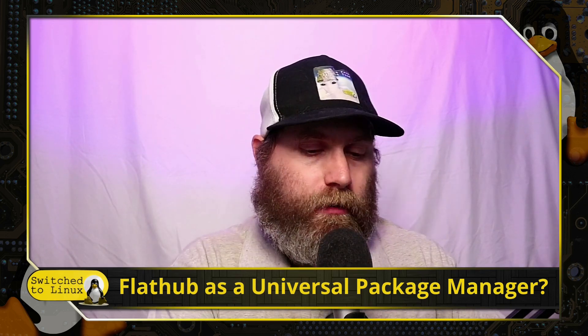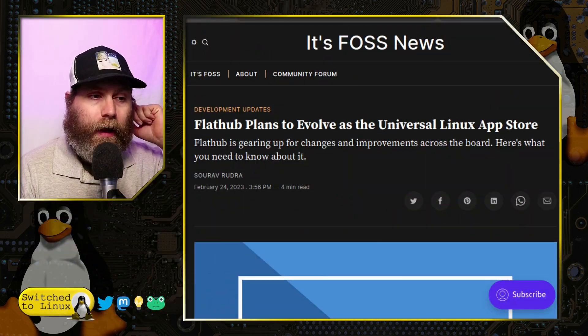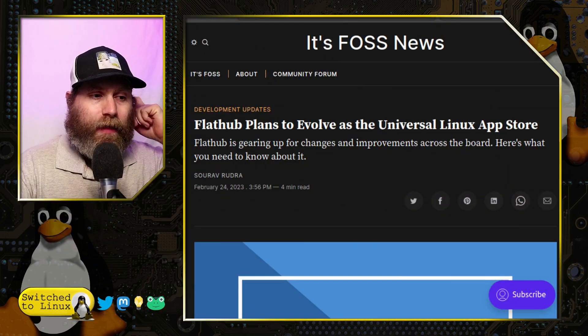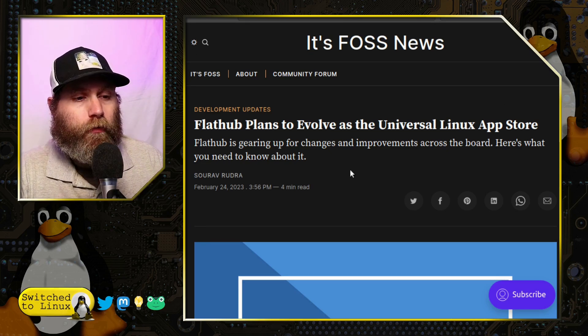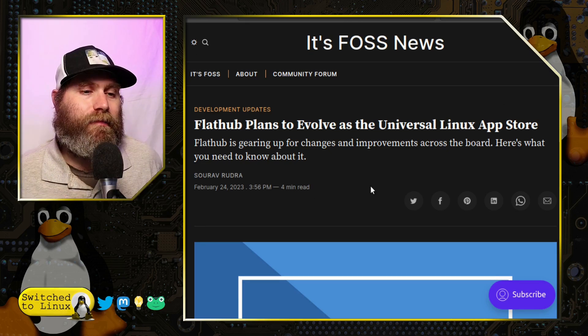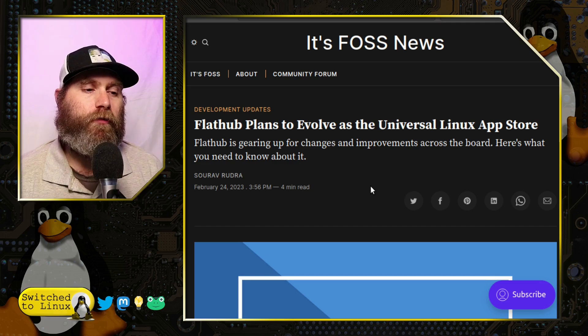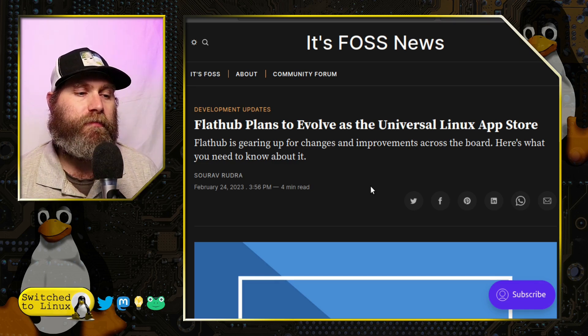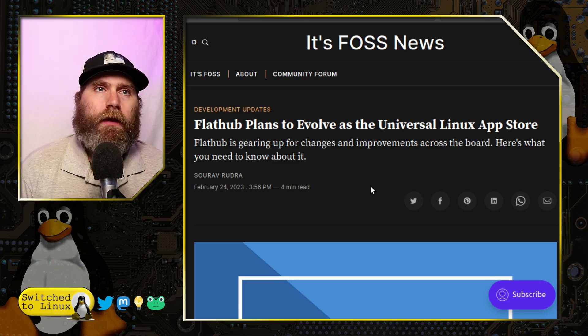This article is a fascinating read. It's from It's FOSS, and the headline is: Flathub plans to evolve as the universal Linux app store — they're gearing up for changes and improvements across the board.